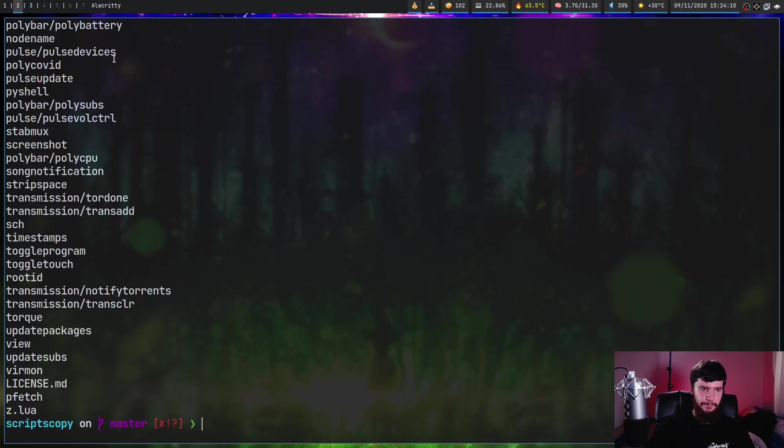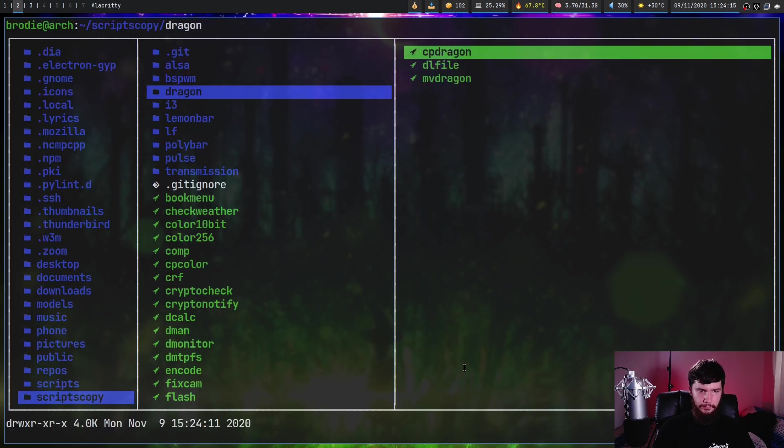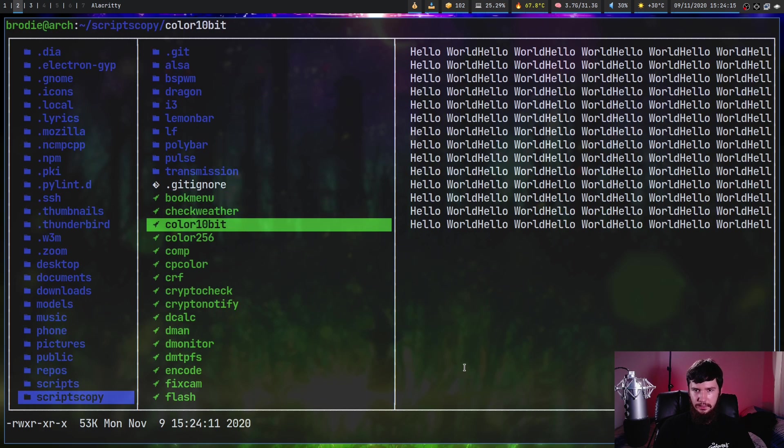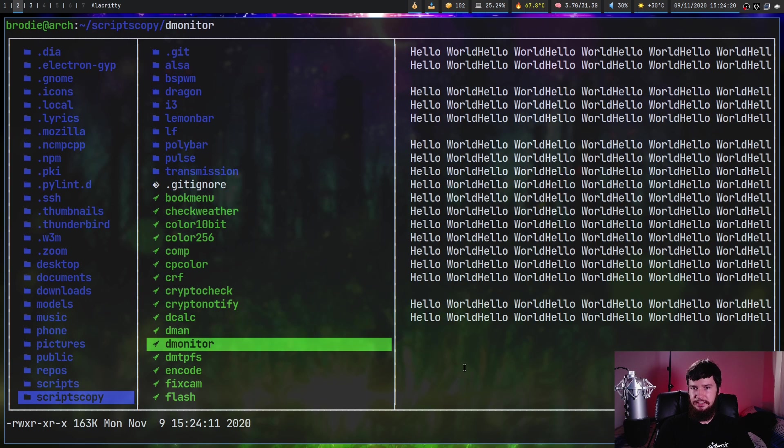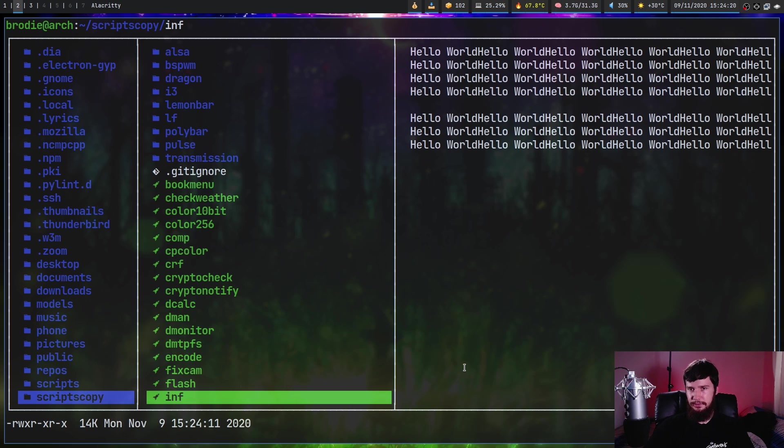And what that's going to do is make all the changes without actually prompting us with the diffs here. So if we go and run that, it tells us every file has been modified. And if we go into our files here, as we can see, basically everything just says hello world.